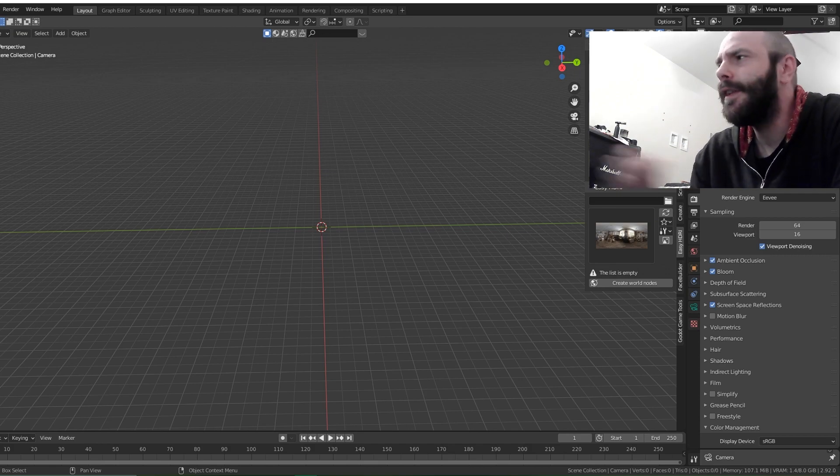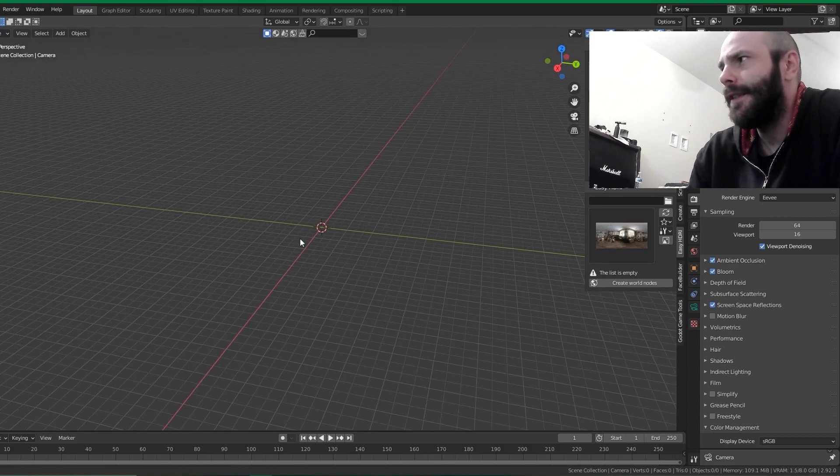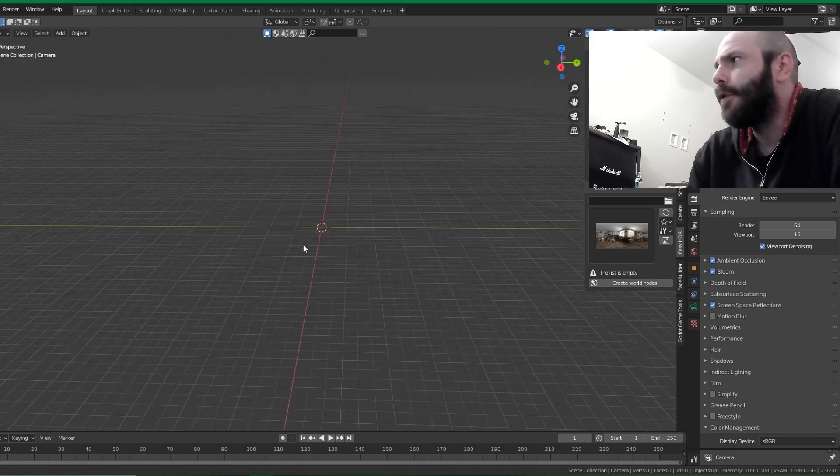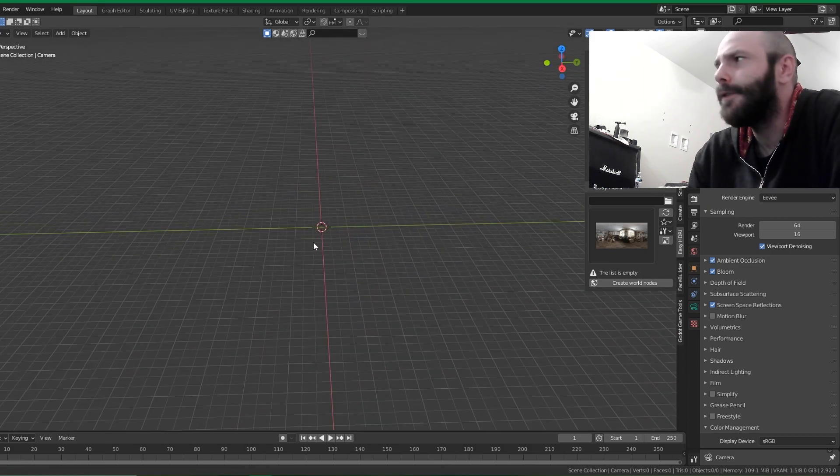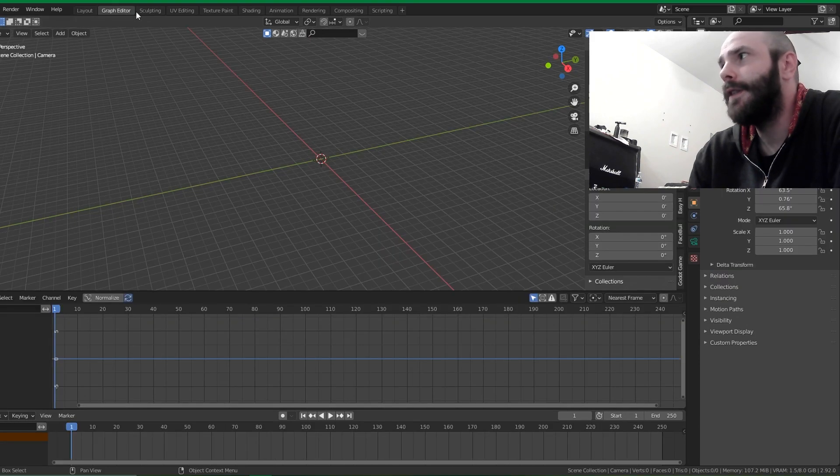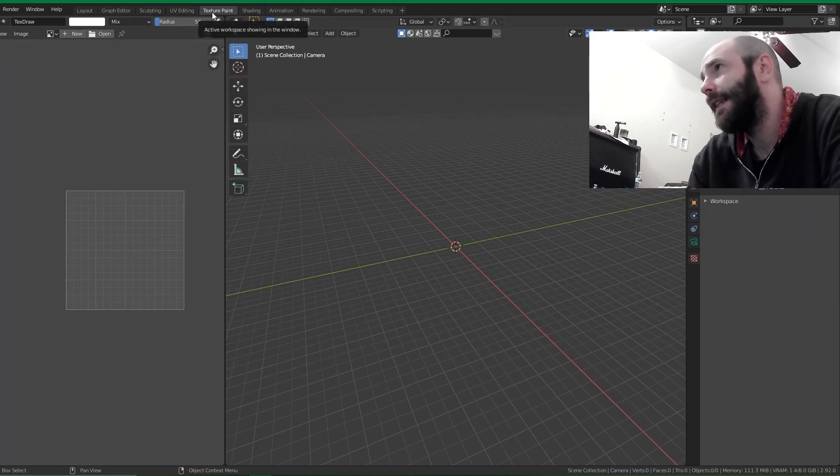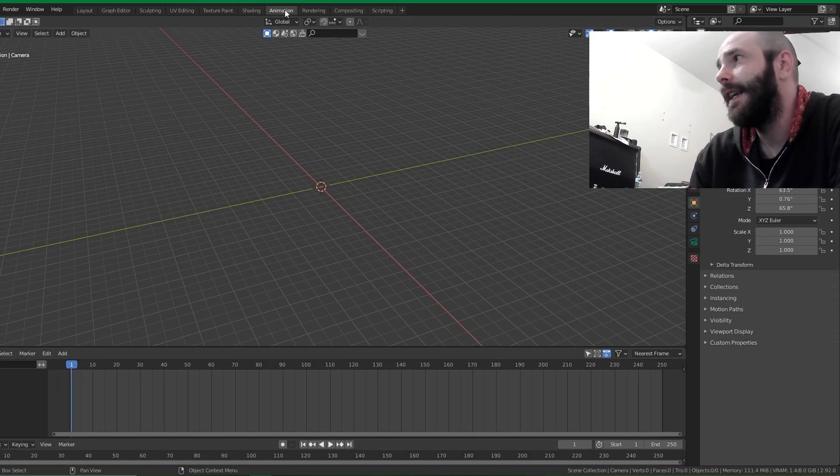You ever click over from the layout tab? Like in layout you got your nice grid, scrolling around, everything's groovy, you know what's up. You go over to graph editor, grid. UV, grid. Texture, grid. Animation, grid.